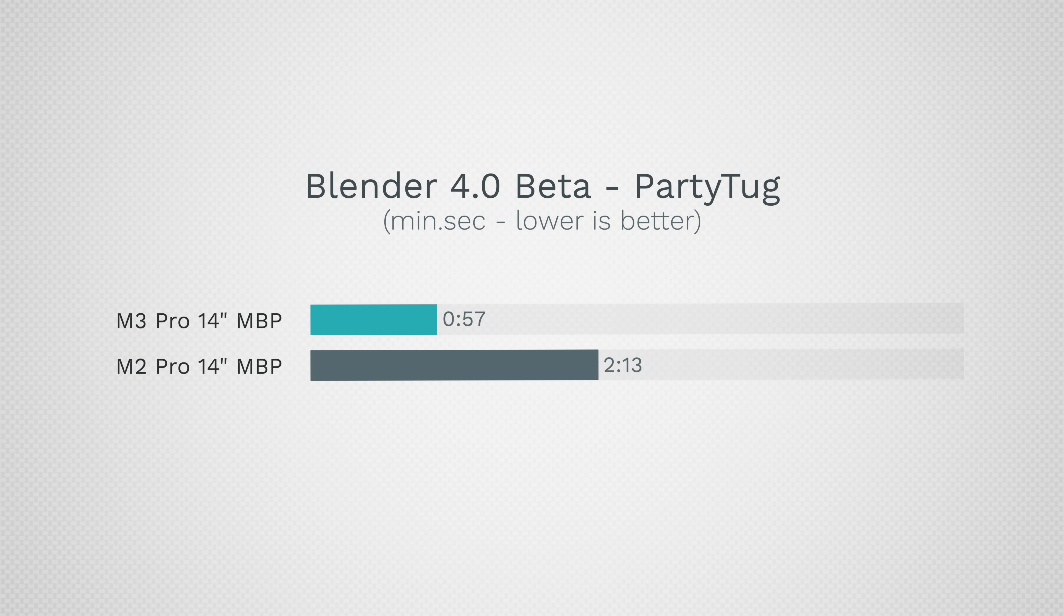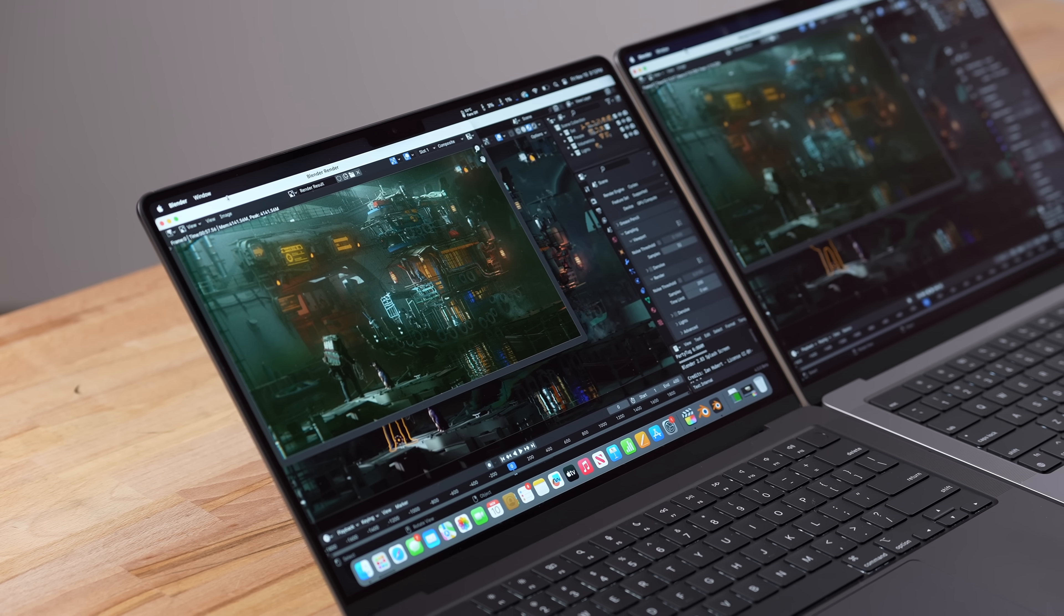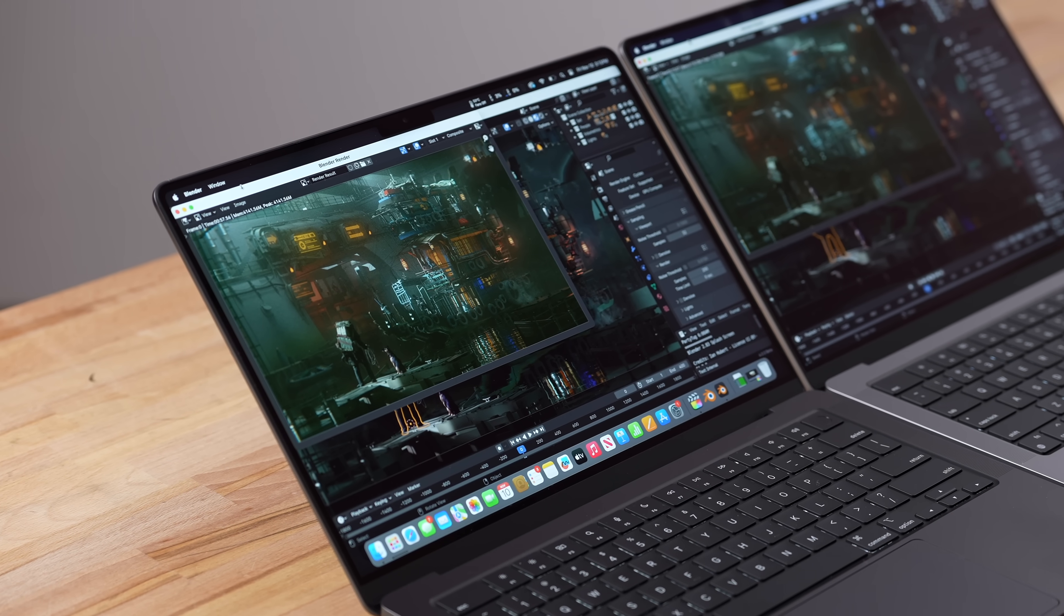Man, that is crazy and a great improvement. So we have two minutes and 13 seconds for the M2 Pro and 57 seconds for the M3 Pro. More than twice as fast, that's closer to two and a half times faster, somewhere in that range. That is incredible and what an update if you do 3D design and rendering.